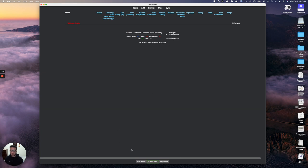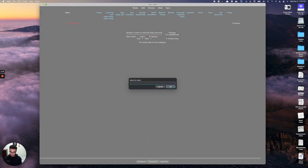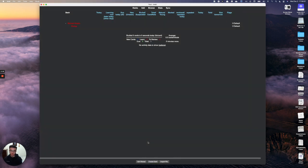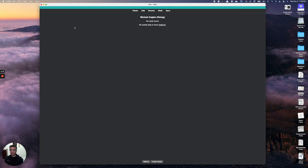To create a sub-deck, type the parent deck name — for example 'Michelangelo' — and keep in mind it's case-sensitive, so you always have to put the exact case. Then add two colons followed by the sub-deck name, like 'biology.' Now you'll see biology listed right under the parent deck. If I press on biology, I can see I have no cards yet.